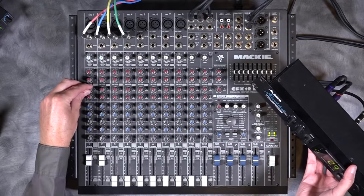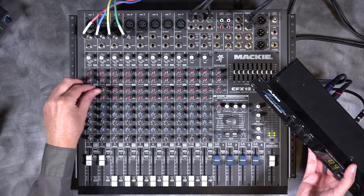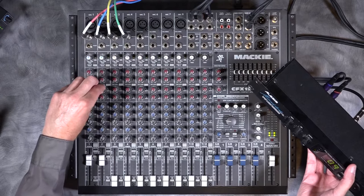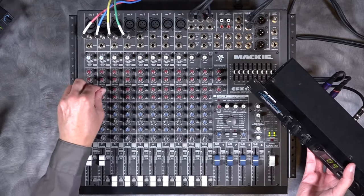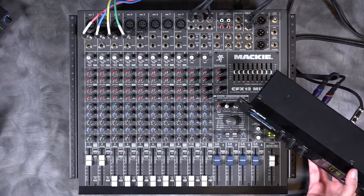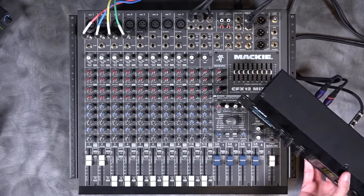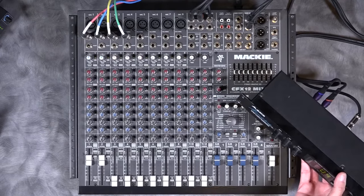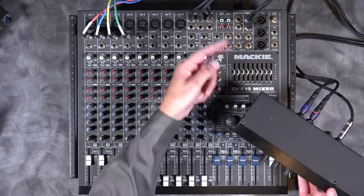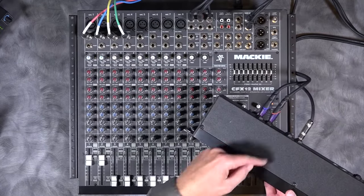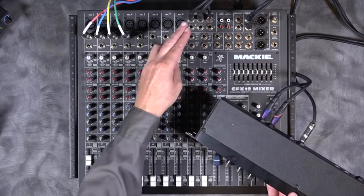You can see that's what an external FX looks like. There's a Send from the console that goes into the effect and then the output of the effect comes back in.